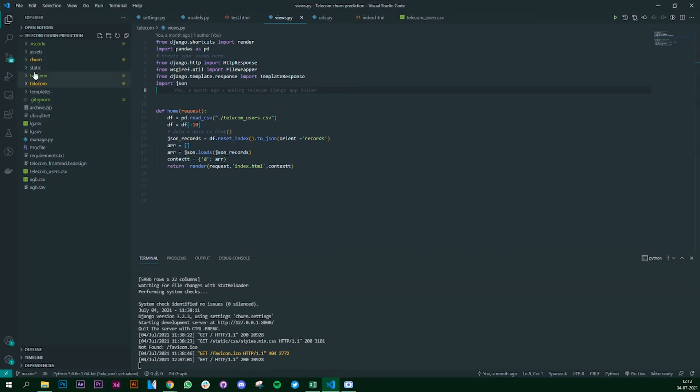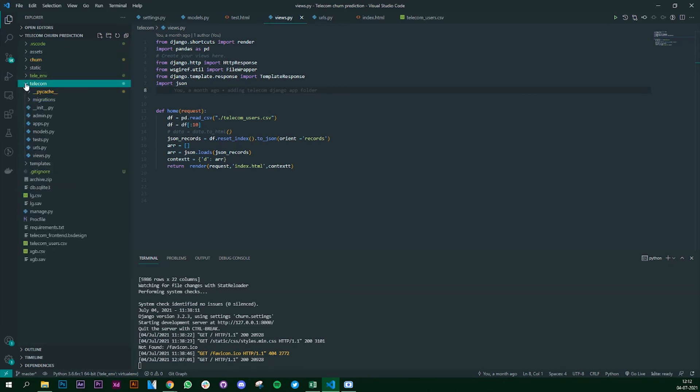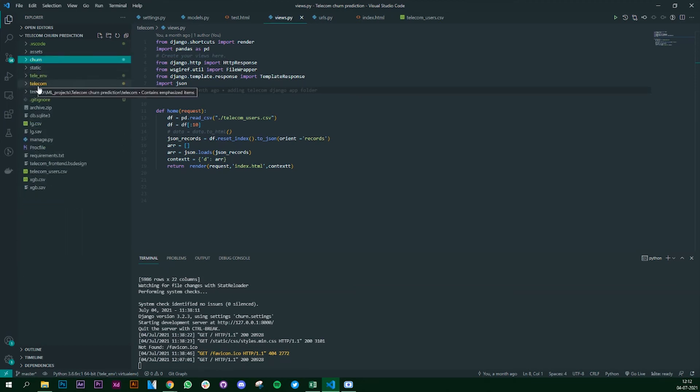I have my work setup here - a Django project which is called churn, and then I have a Django app which is called telecom. Since we are working on telecom churn predictions, you can create multiple apps into this churn prediction. In this case we have only one app, so that is telecom.